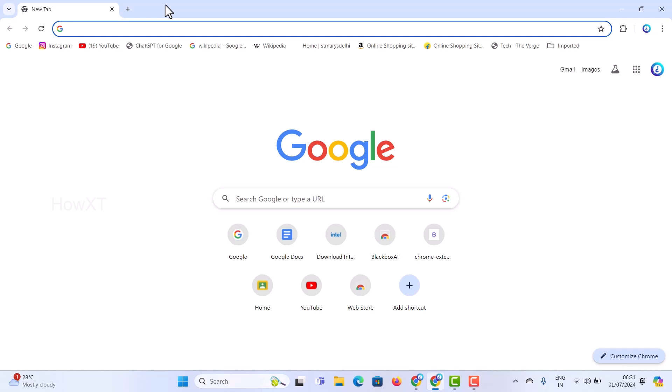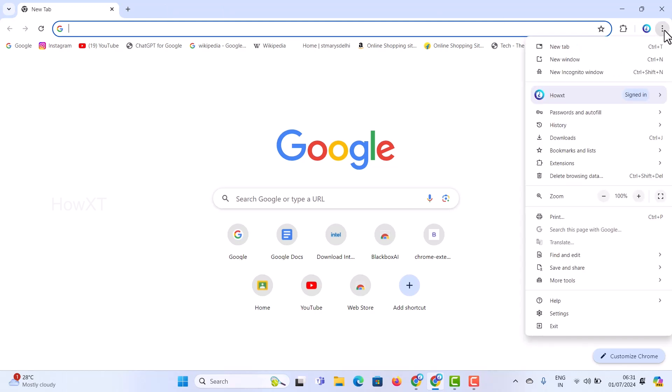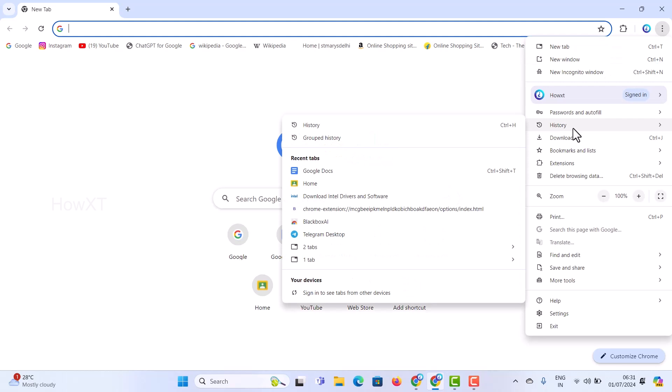Just go to the right-hand side corner in Google Chrome. You will find an option called History. Once you click the History option, there will be recent tabs there.